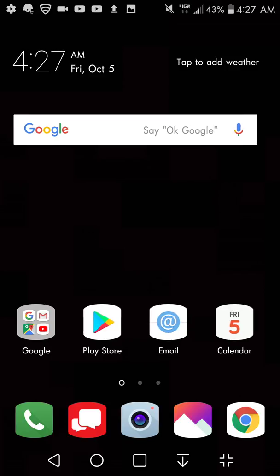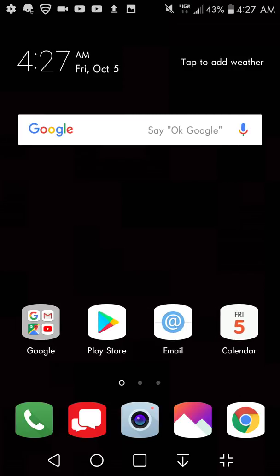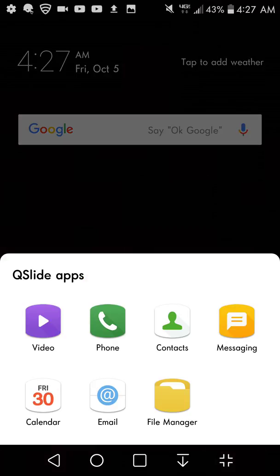So Qslide is on the far right here and it has like four corners. If you guys click on that you guys will have seven options for the Qslide apps.